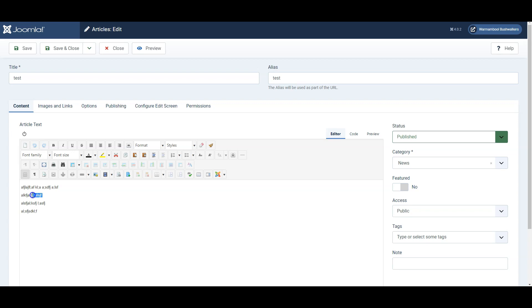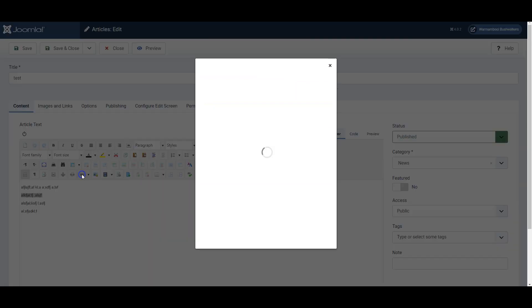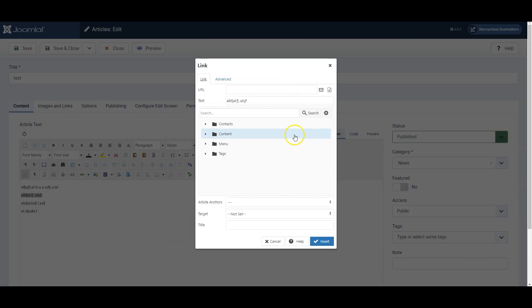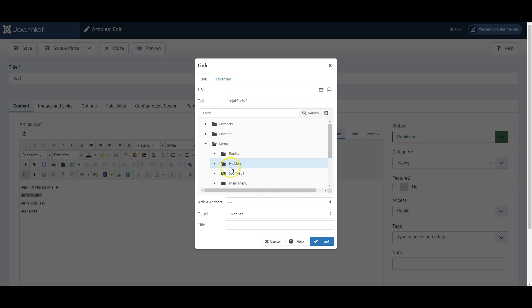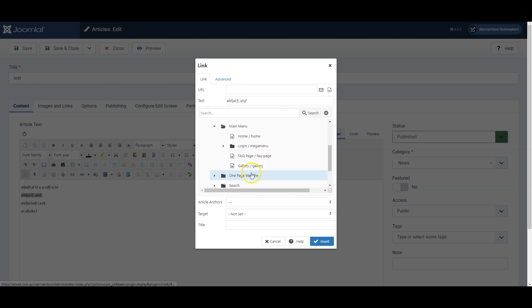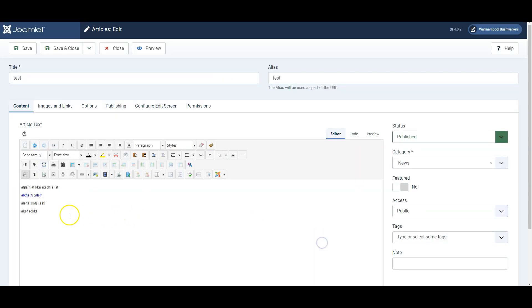Now to make a link simply mark the text that you want to be a link and click insert link. Now normally you'll then create the link to a menu link so find perhaps in the main menu the page you want to link to, click on it and insert.